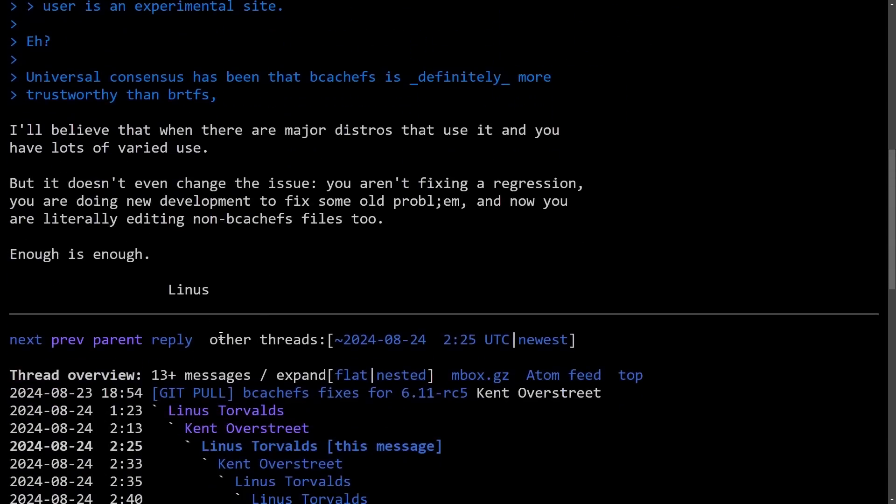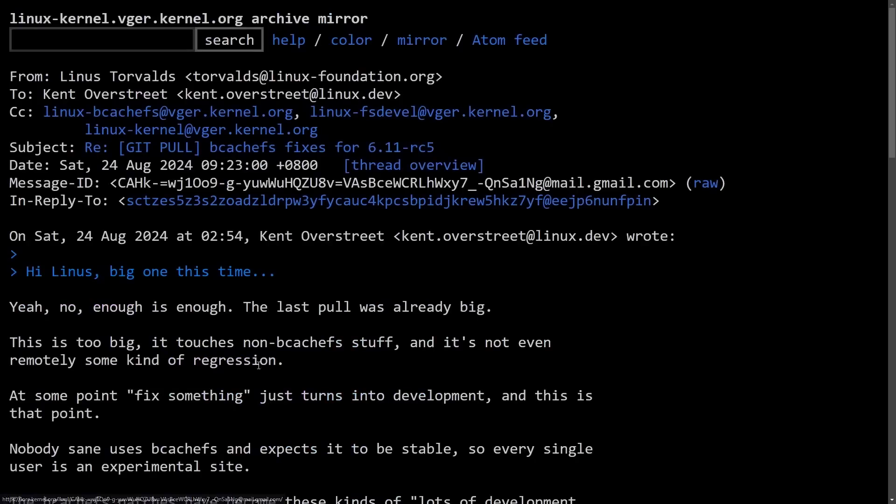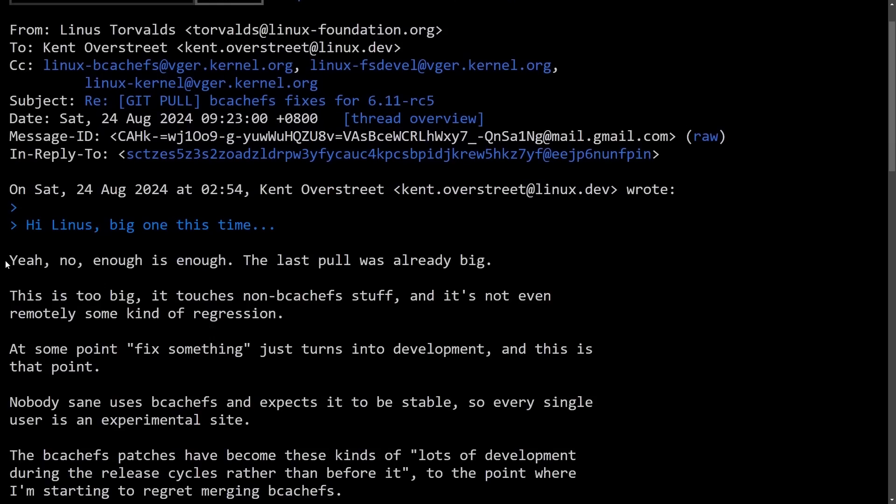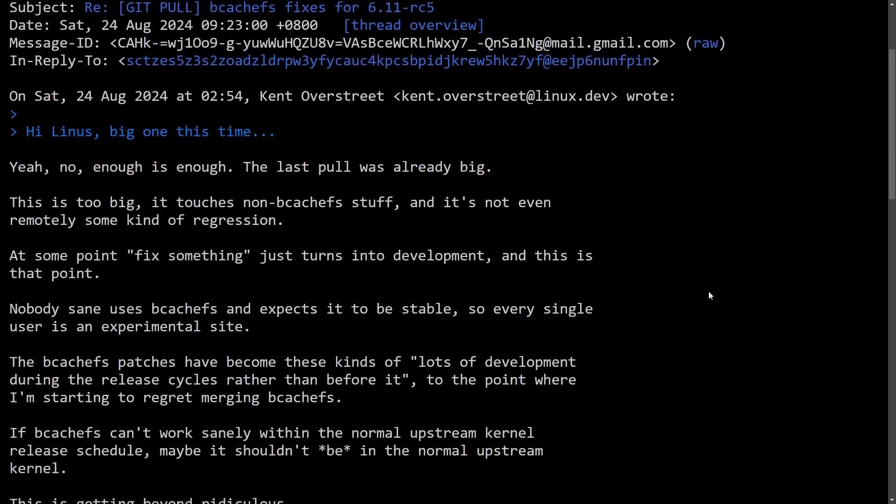This is all after Kent Overstreet had supplied a new enlarged pull request, and Linus combated it right away, saying yeah, no, enough is enough. The last pull was already big.